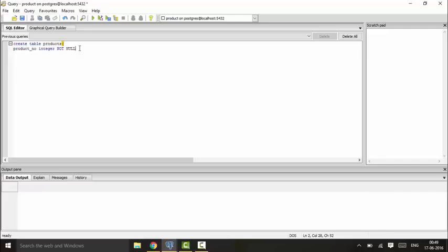We have a name that is a text type and it will be NOT NULL. Since we learned the check constraint last time, I could tell you that the check constraint can be applied with the NOT NULL constraint. So suppose I have a price which I want that it should not be null.